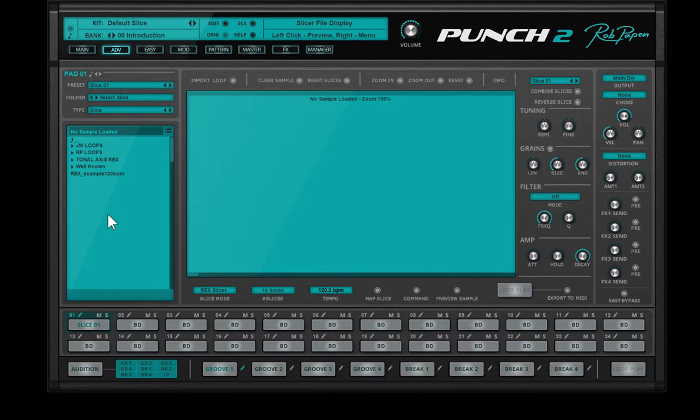And on the Mac, it's inside the applications, Rob Happen, Punch2, slice, loops.